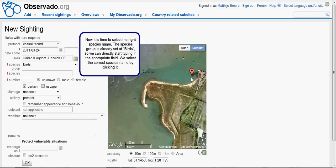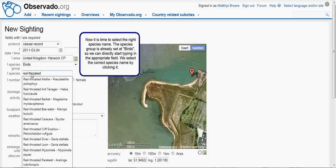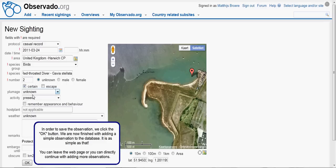Now it is time to select the right species name. The species group is already set at birds, so we can directly start typing in the appropriate field. We select the right species name by clicking it. We still have to raise the number of observed individuals to 2. The default number is 1, so we click in the field and change the number. In order to save the observation, we click the OK button.